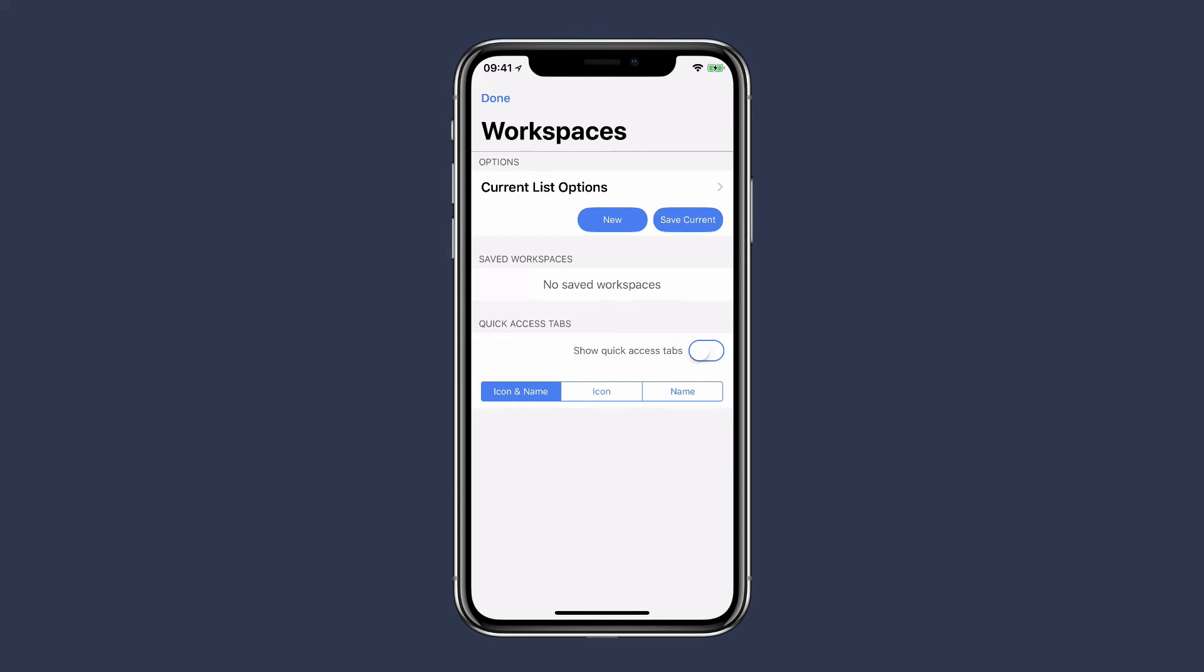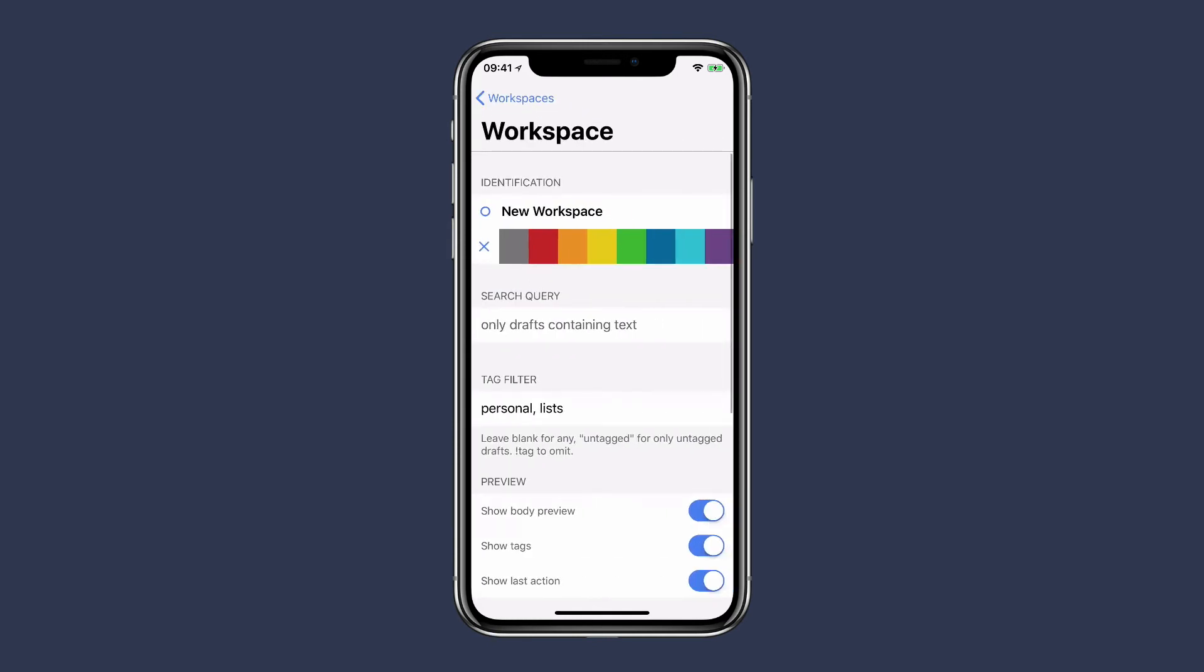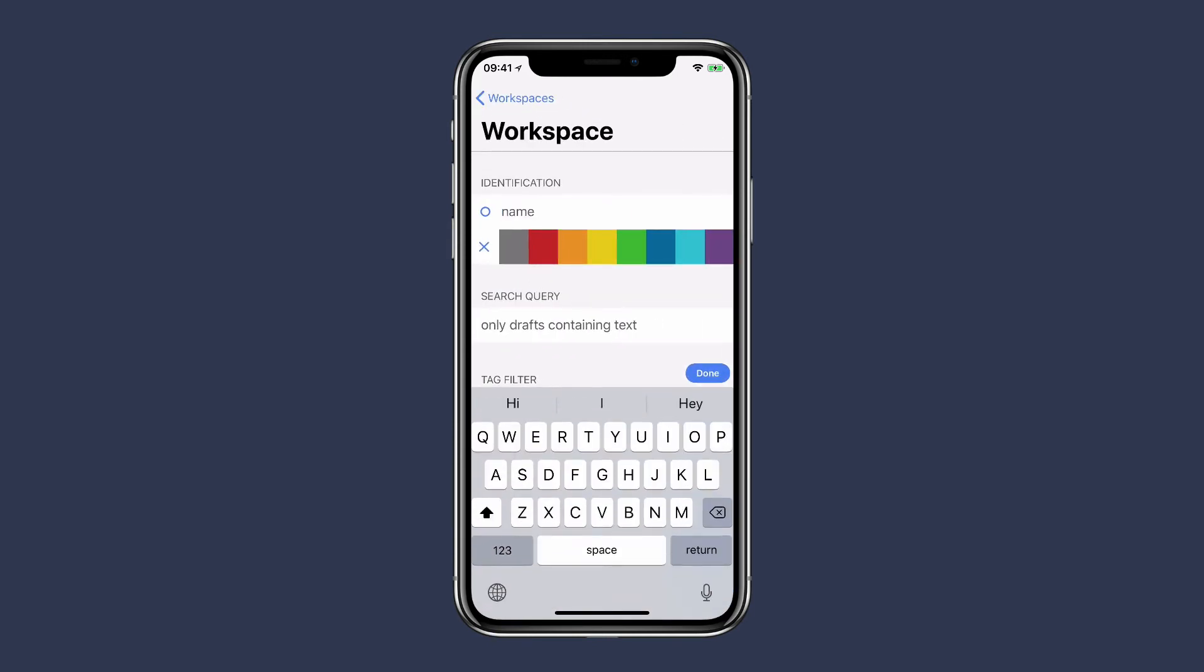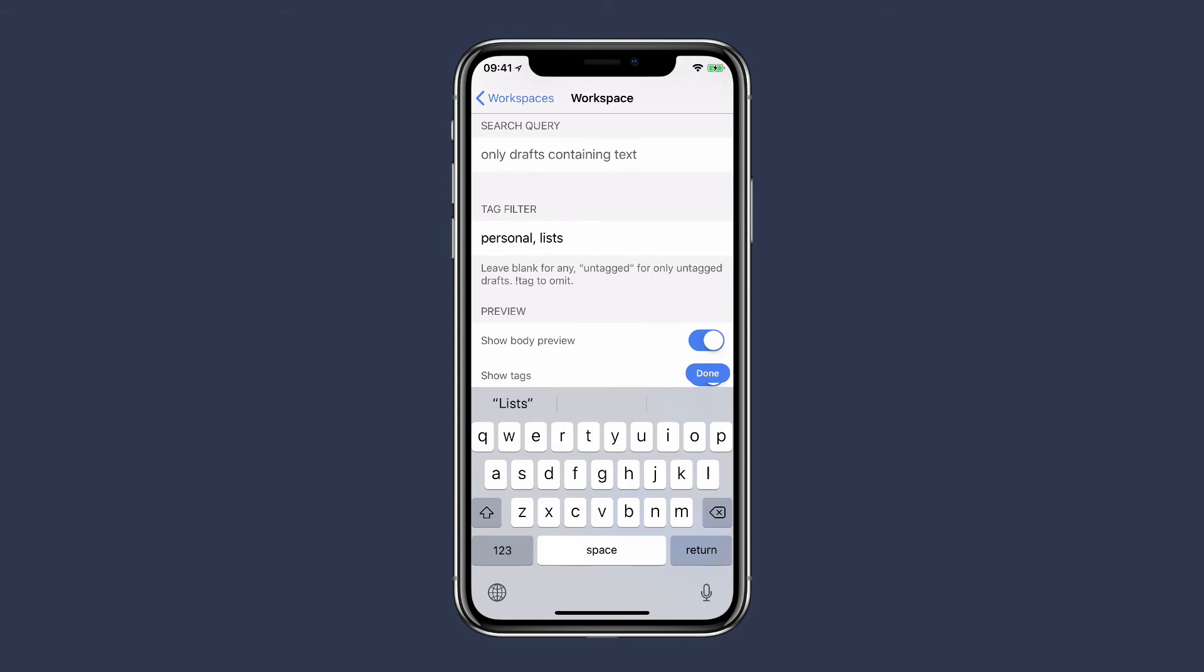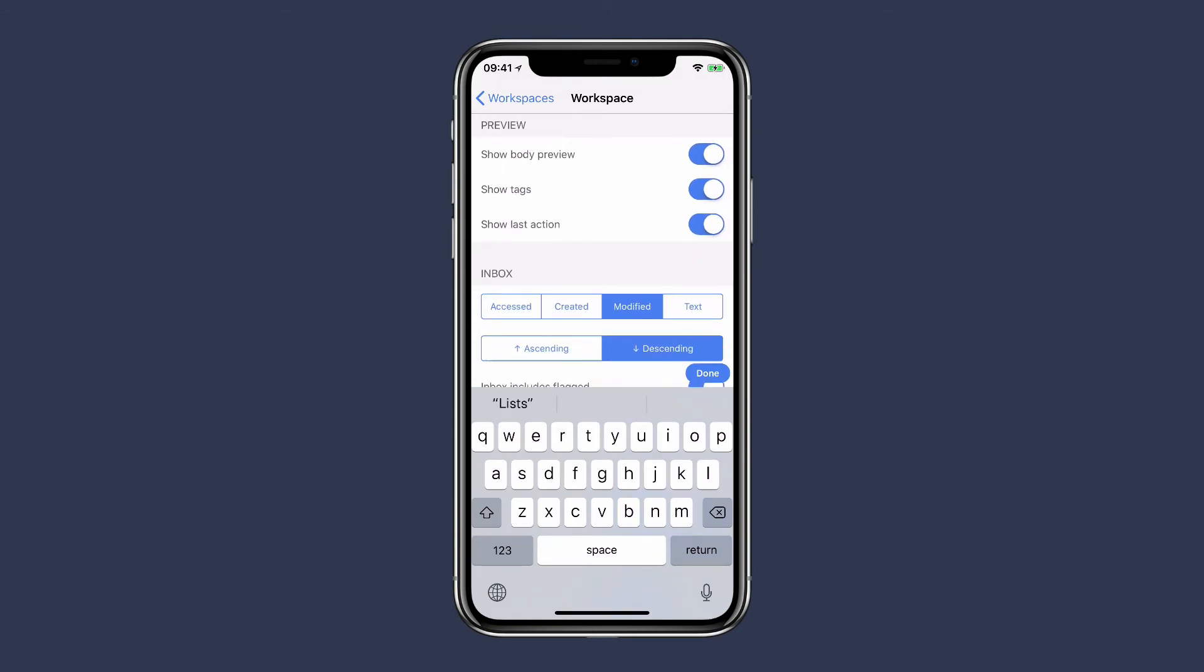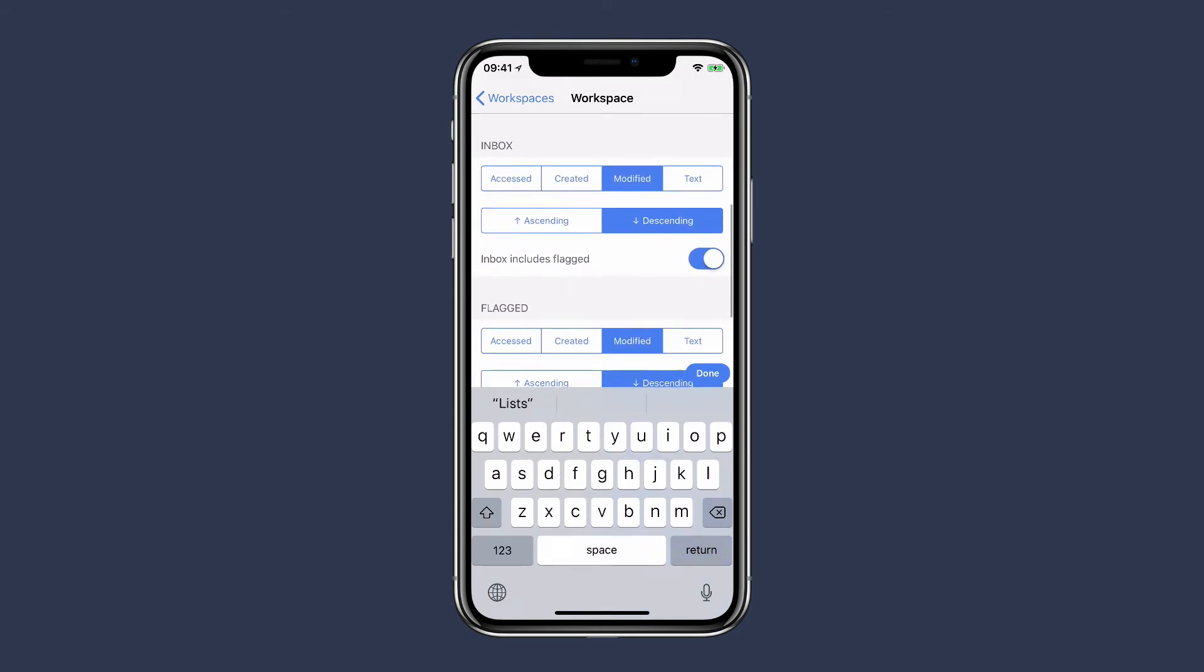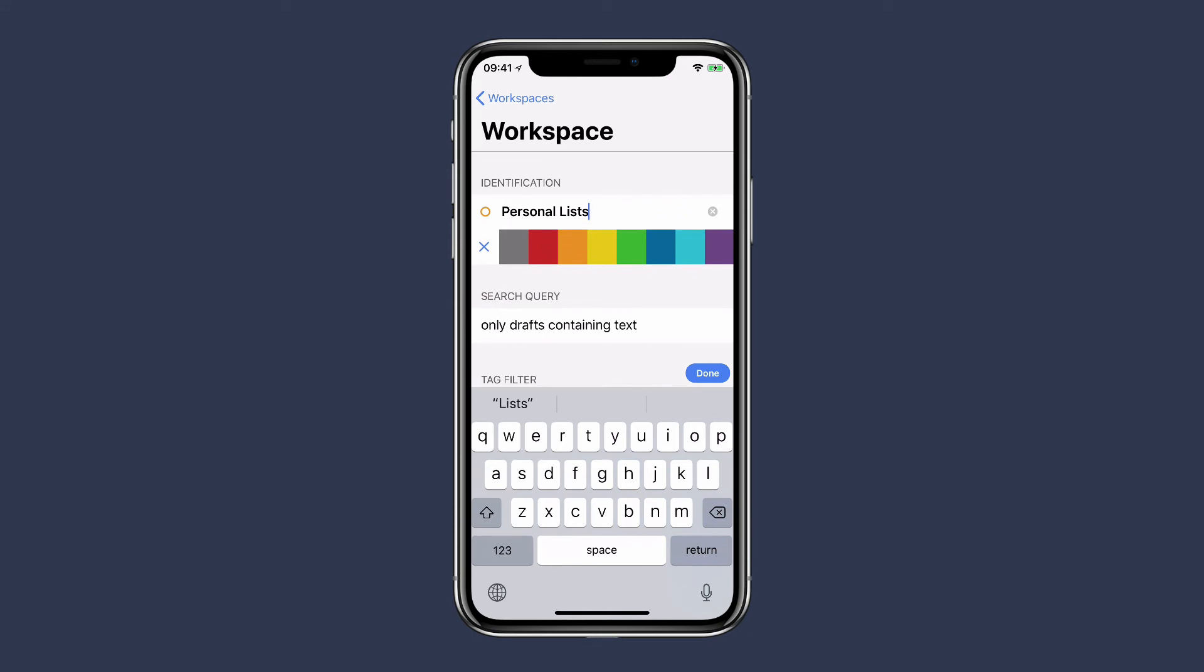I'll name it Personal Lists. I'm even going to give it a color—I'll make it orange. When I'm done, you can see there's additional criteria here you can set for your workspace, but we're going to keep it simple. Now it's two tags: personal and lists. I'll click the done button.